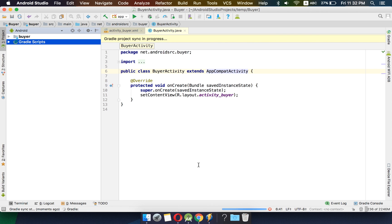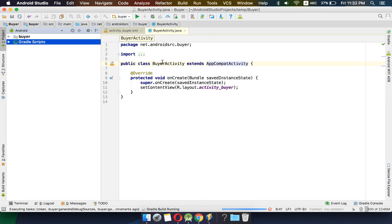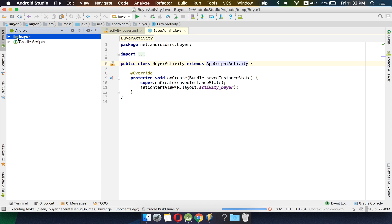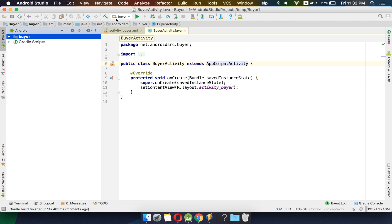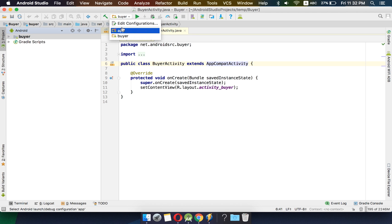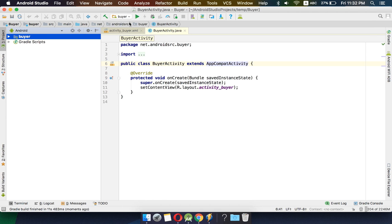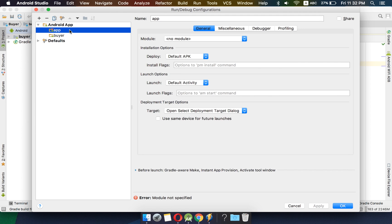Android Studio will index all the things and rearrange some things to build the code. You can see there is a small dot near buyer — this means that this module can be built into an APK. We are getting a buyer here, and since there is a cross on the old app module it no longer exists. We have changed the name of this module to buyer, so we can remove the old reference.